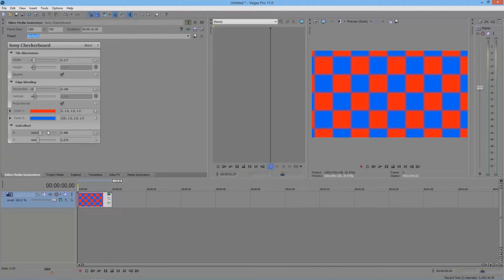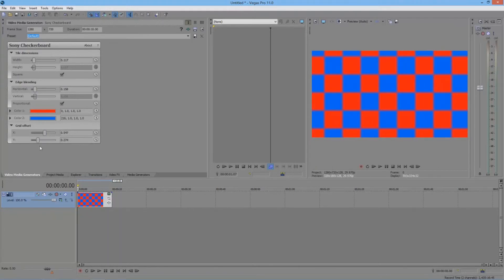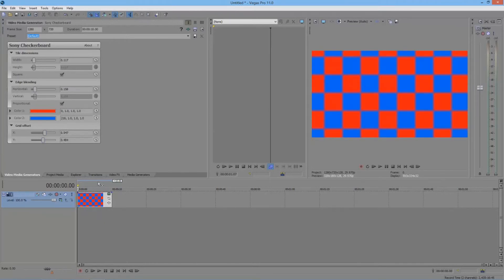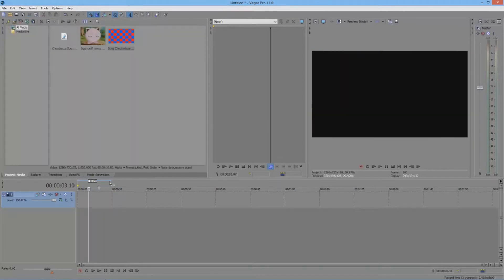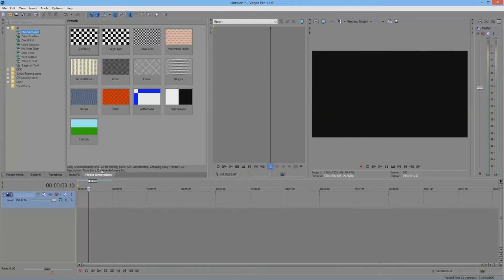Just a reminder: the X axis is horizontal, so when you adjust that your image will move left and right. And the Y axis is vertical, so adjusting that will move up and down. So I'm just going to delete this since I don't need it anymore, and back to Media Generators.